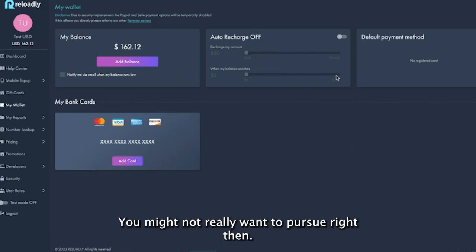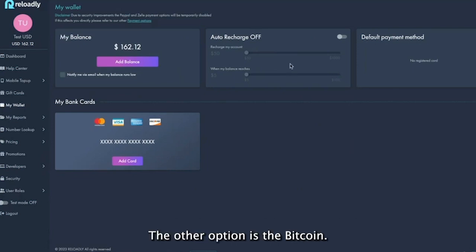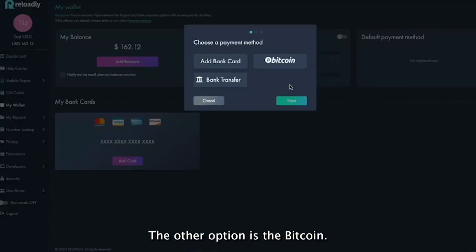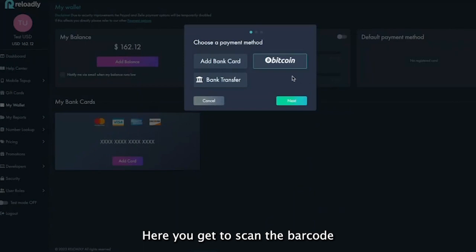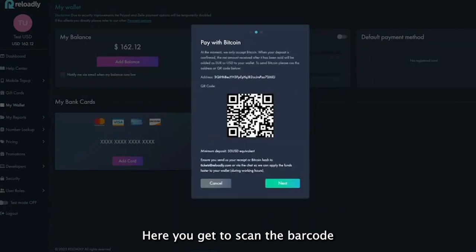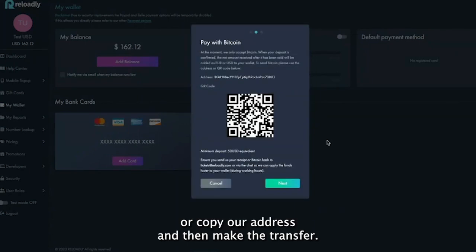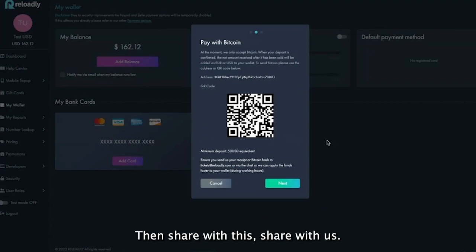Then the other option is Bitcoin. Here you get to scan the barcode or copy our address and make the transfer, then share with us to the email tickets@reloadly.com.